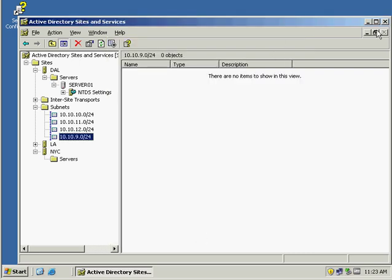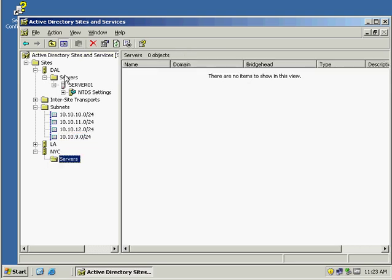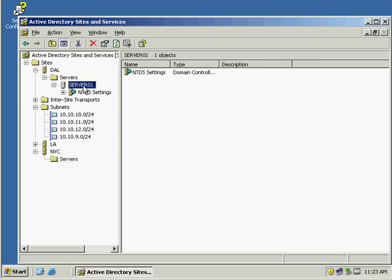And that's it. That's how we set up Active Directory, OUs for the different locations, and then sites to ensure replication slows down between the different subnets because we're going over a WAN connection. As you can see, there are no servers in the other sites because we have not installed them, which is fine. But making sure that our server is at the corporate location, which is in Dallas.